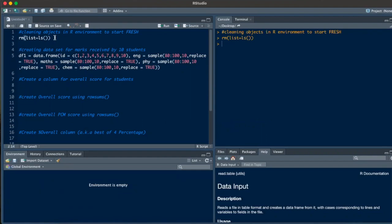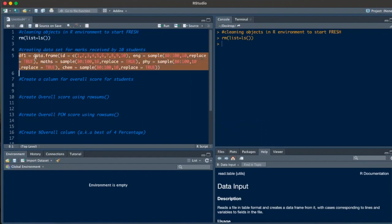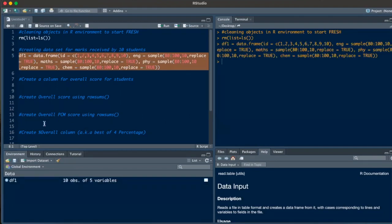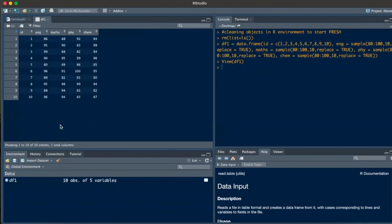You'll see that the environment is empty. There's a video on the rm(list = ls()) command as well — it's on the card on the top right. Please click if you haven't seen that video. Now, let's run the data frame command which is selected on the screen. I'll quickly view this data frame — it's data for 10 students, with student IDs and marks for English, maths, physics, and chemistry.